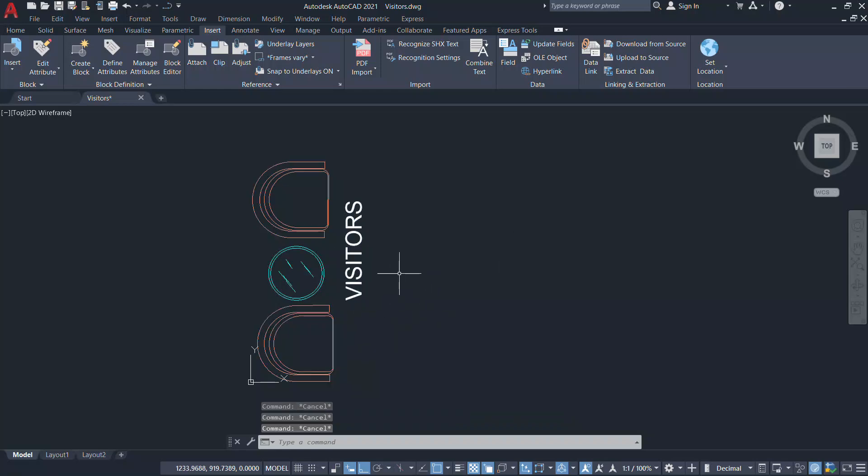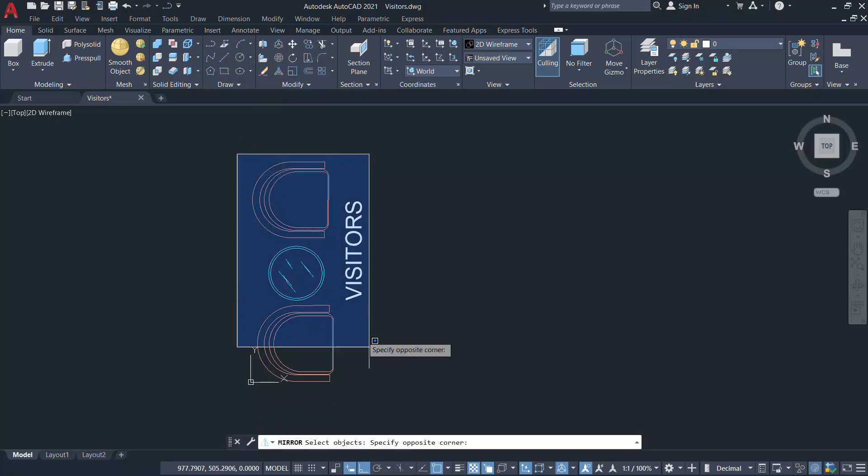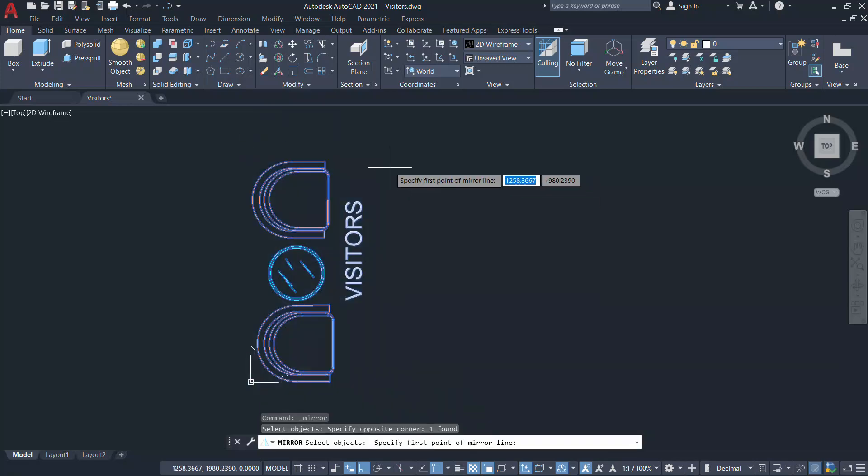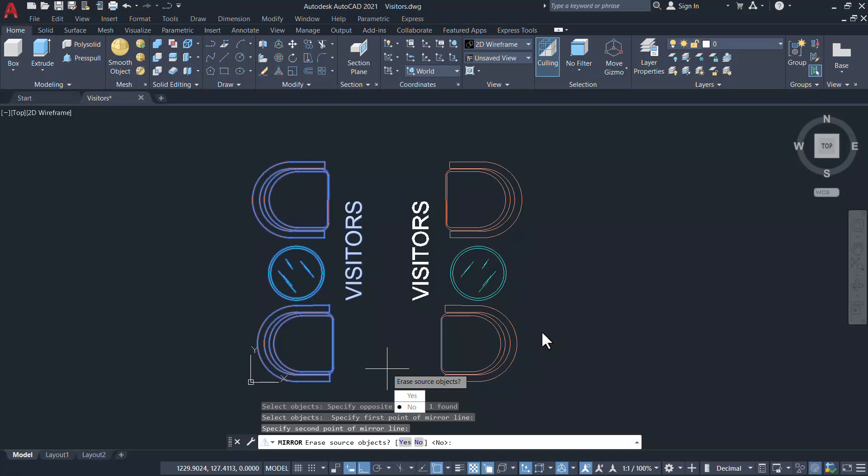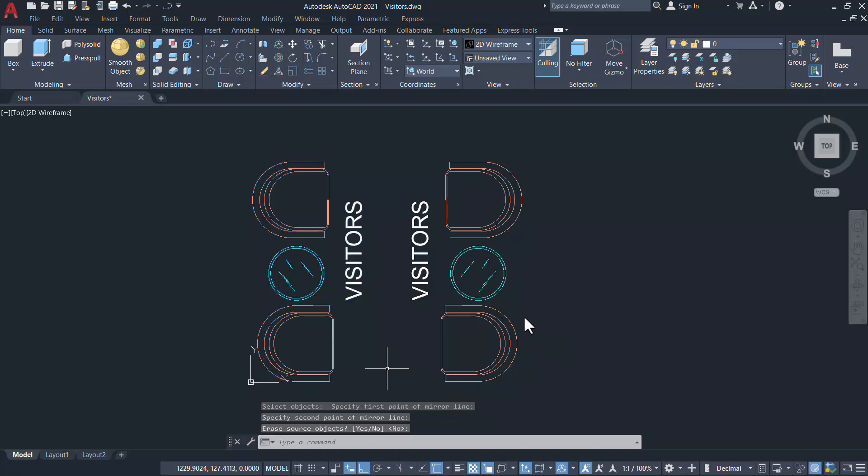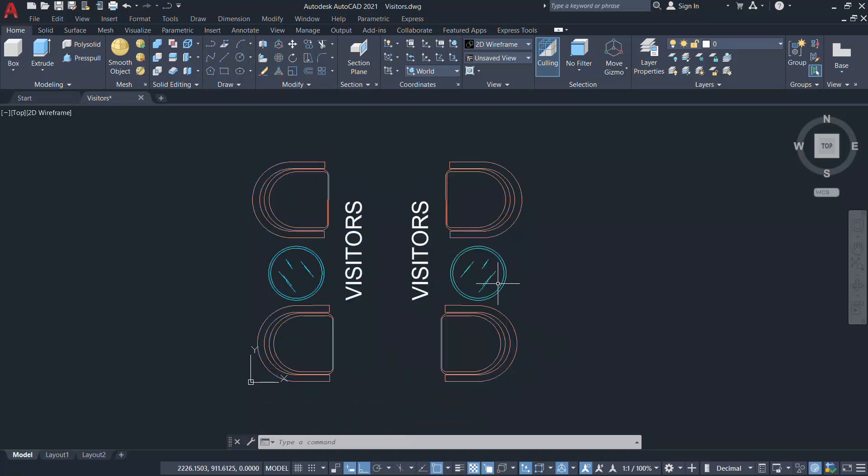Next let us mirror this block. Define a vertical axis and give enter. Now you can see that the object got mirrored whereas the text is not mirrored. So this is the procedure to prevent the mirroring of a text in a block.